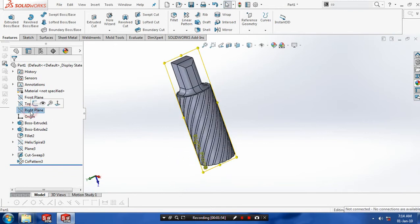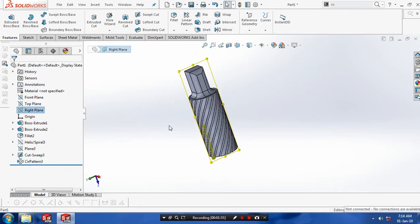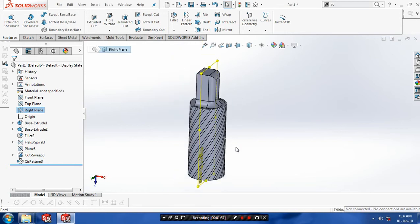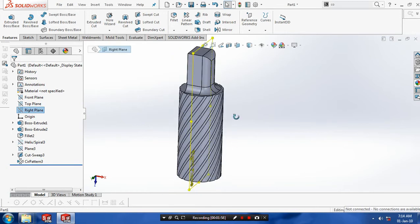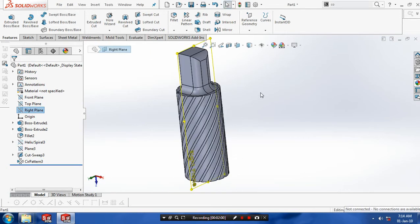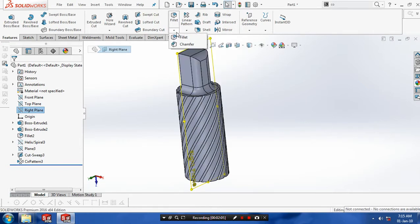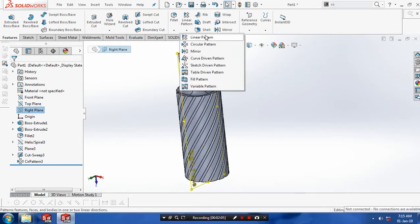Again we need to select a mid plane to perform the mirror option. After selecting a mid plane just go for mirror command. Select mirror option.